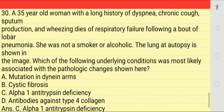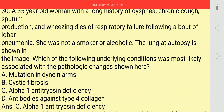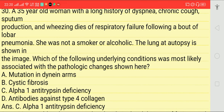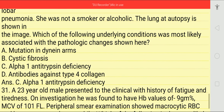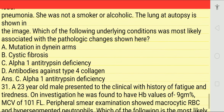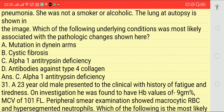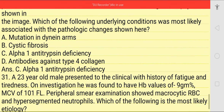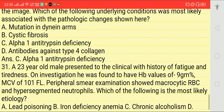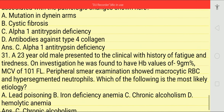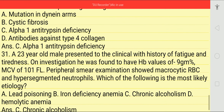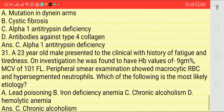A 35-year-old woman with a long history of dyspnea and chronic productive cough. She was not a smoker or alcoholic. Lung autopsy image was given. Which of the following underlying condition was most likely associated with the pathological change? Answer is C — alpha-1 antitrypsin deficiency.